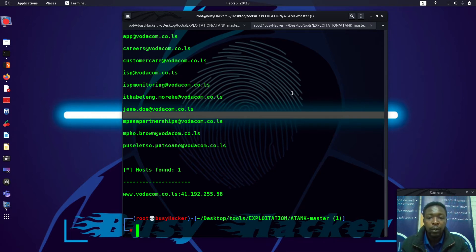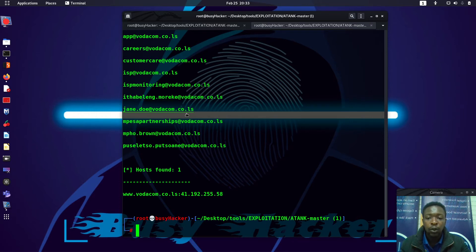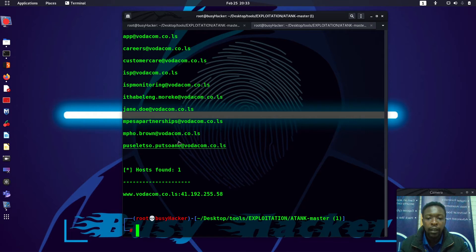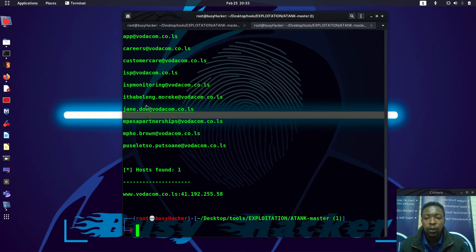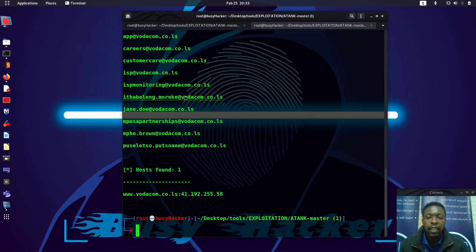We have been using TheHarvester to get the emails that look like people's emails. We can pick one of these email addresses and then paste it to Maltego and utilize HolyHey as a transform.